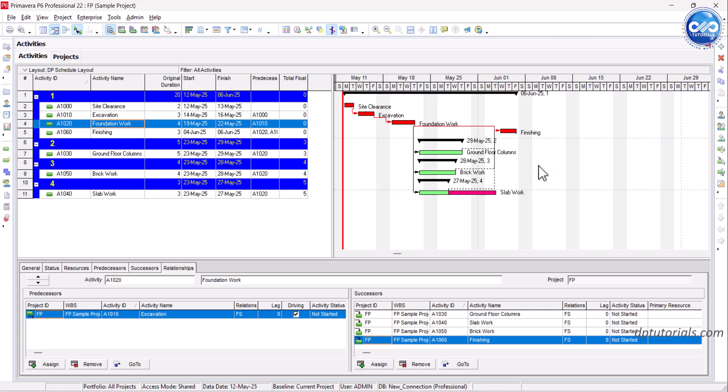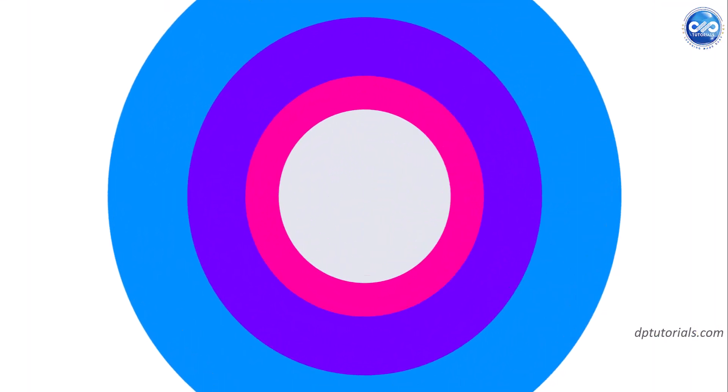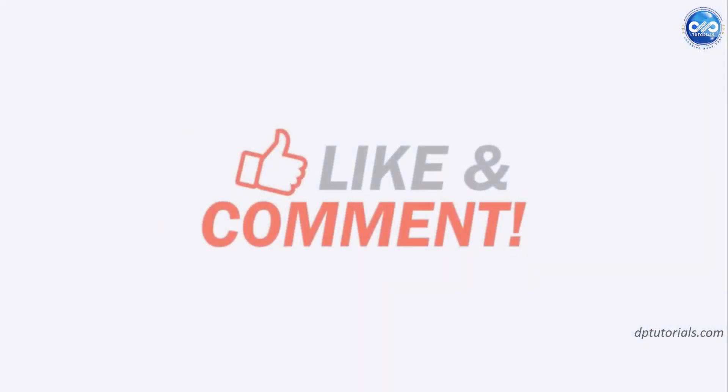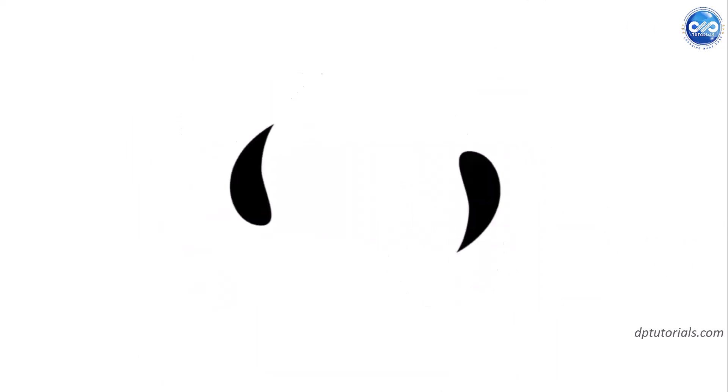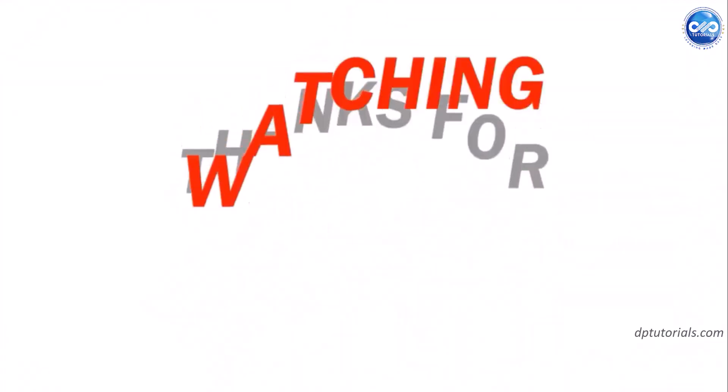Try out the example data we shared and apply it to your real project schedules. If you found this video helpful, don't forget to like, subscribe and click the bell icon so you never miss an update. Thanks for watching and see you in the next one.